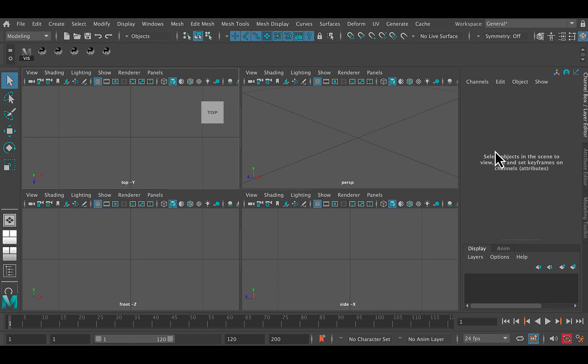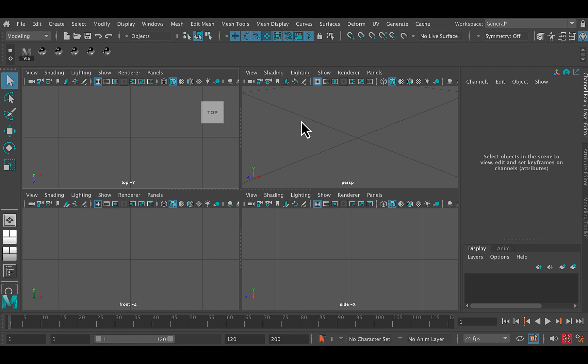So this is a short tutorial on how to texture a die, that's the singular of dice, in Maya. It's a very simple tutorial and is going to involve some very simple modeling.